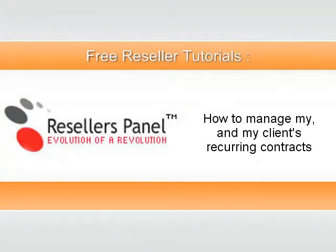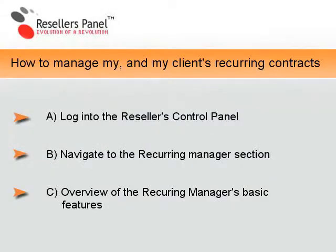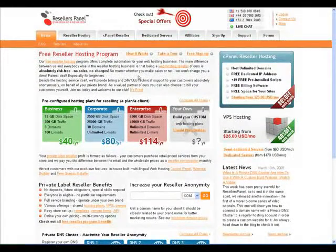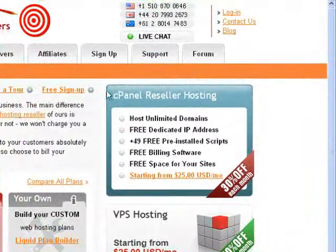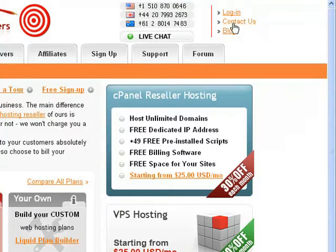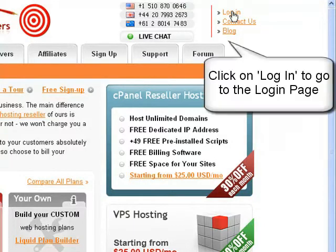This movie will show you how to manage your own and your customers' reoccurring contracts. To do this you will have to complete three simple steps. In this example we assume you have a free reseller account and customers who have already signed up through their hosting store. First, you should log into your free reseller account.